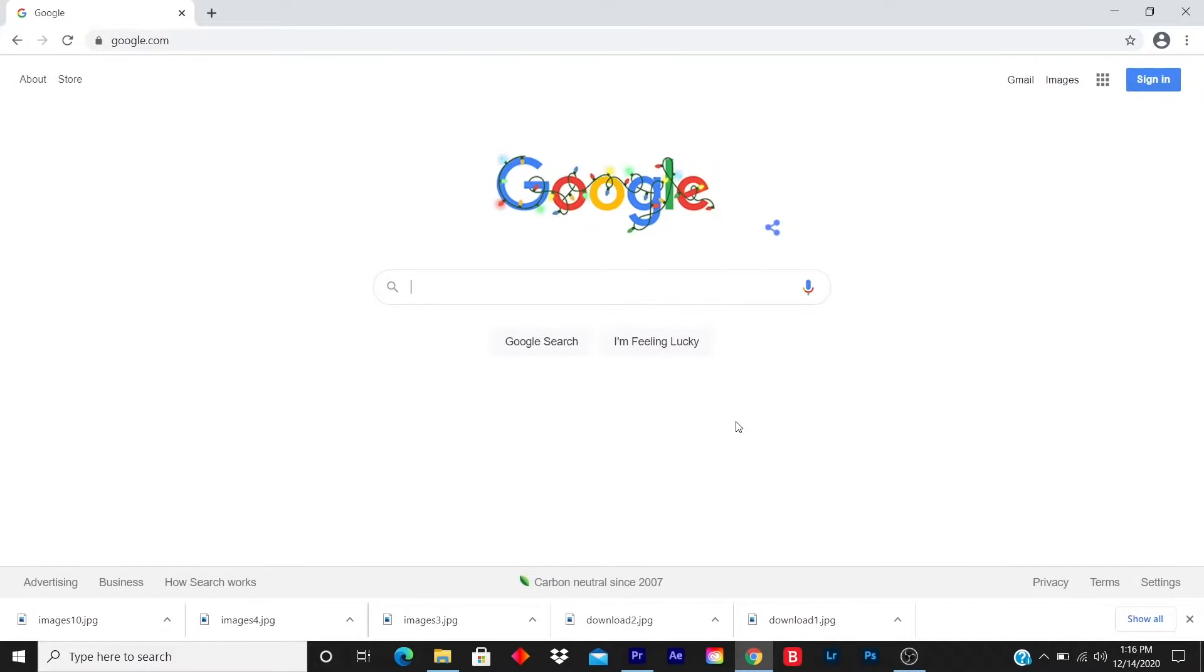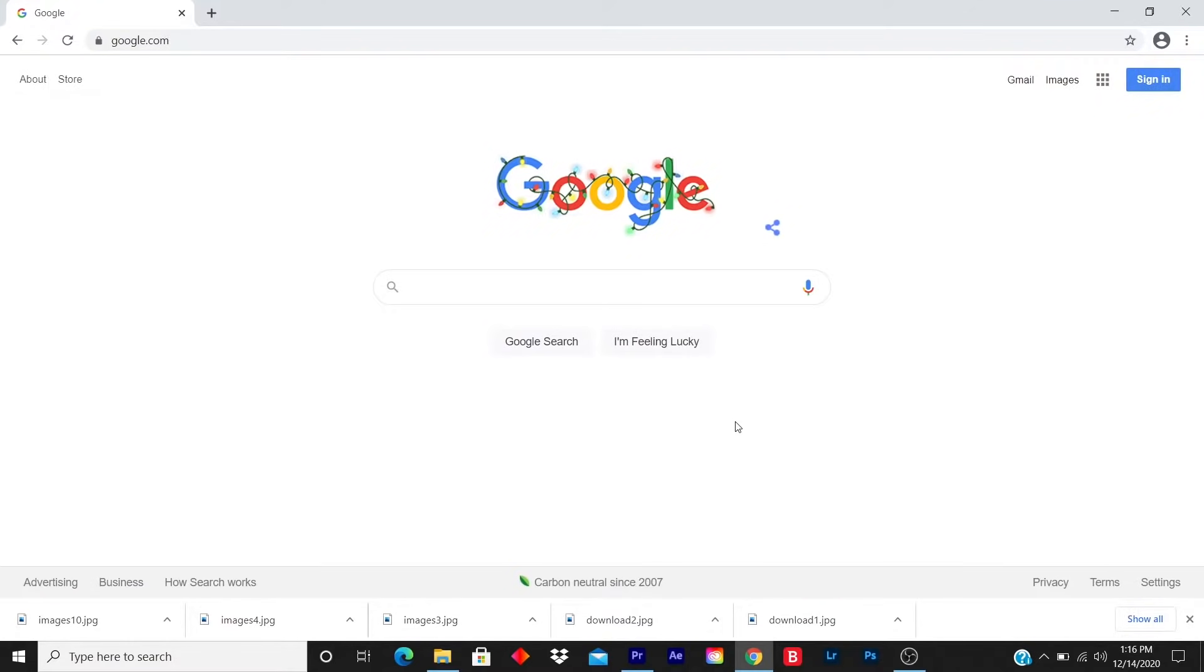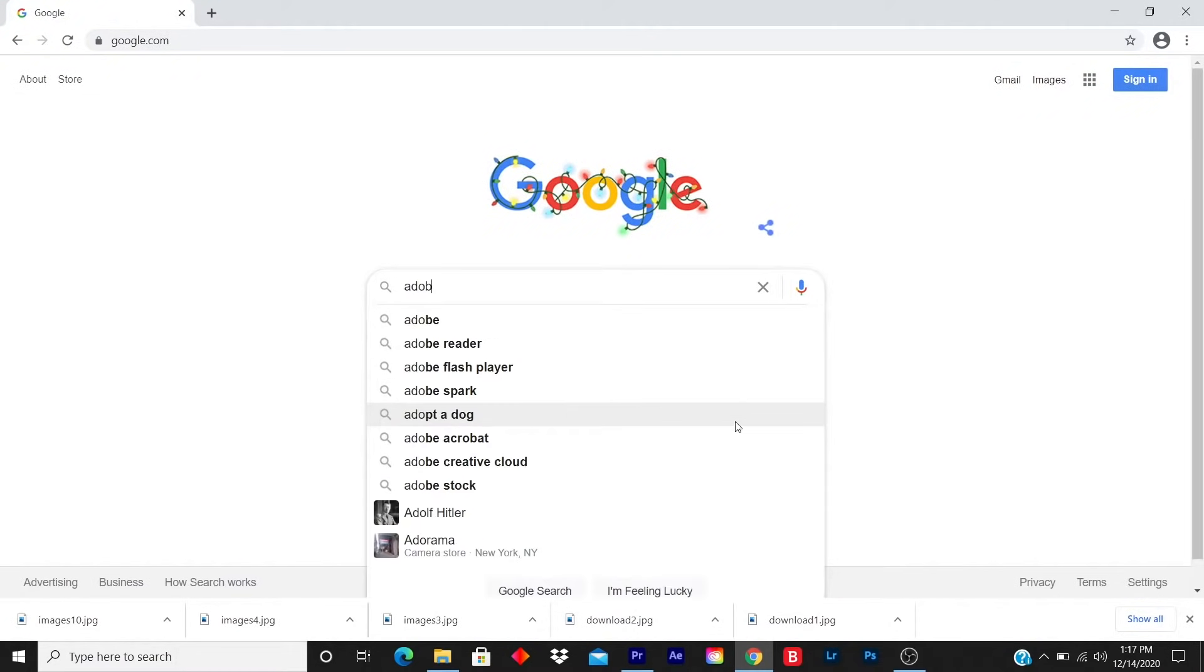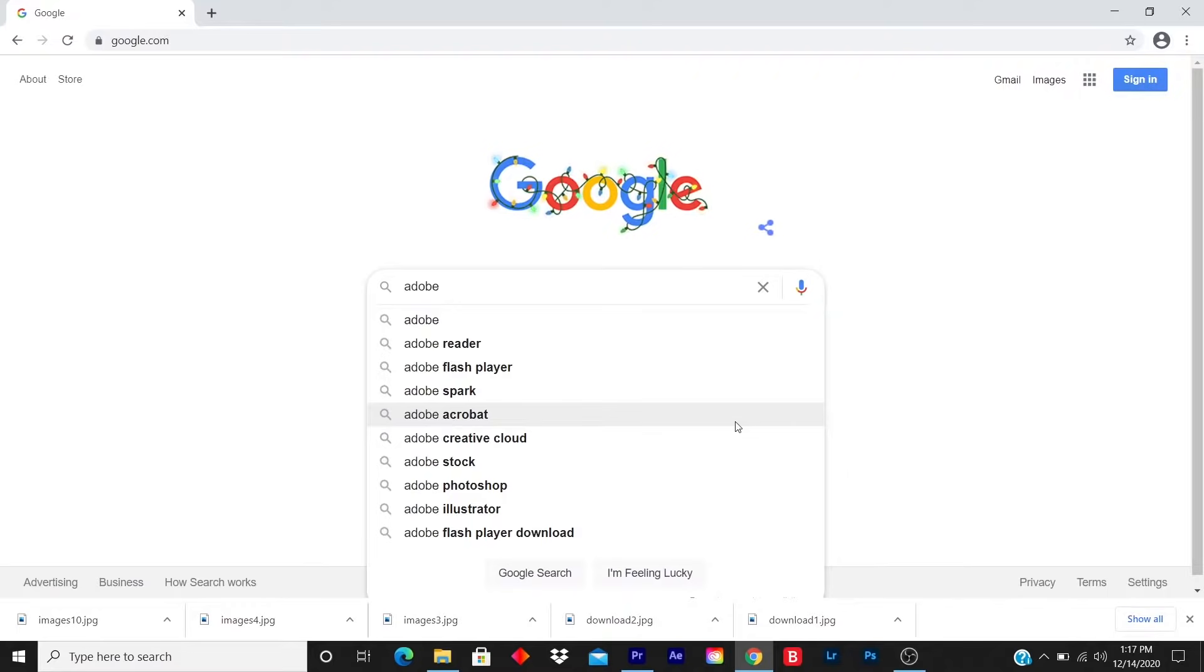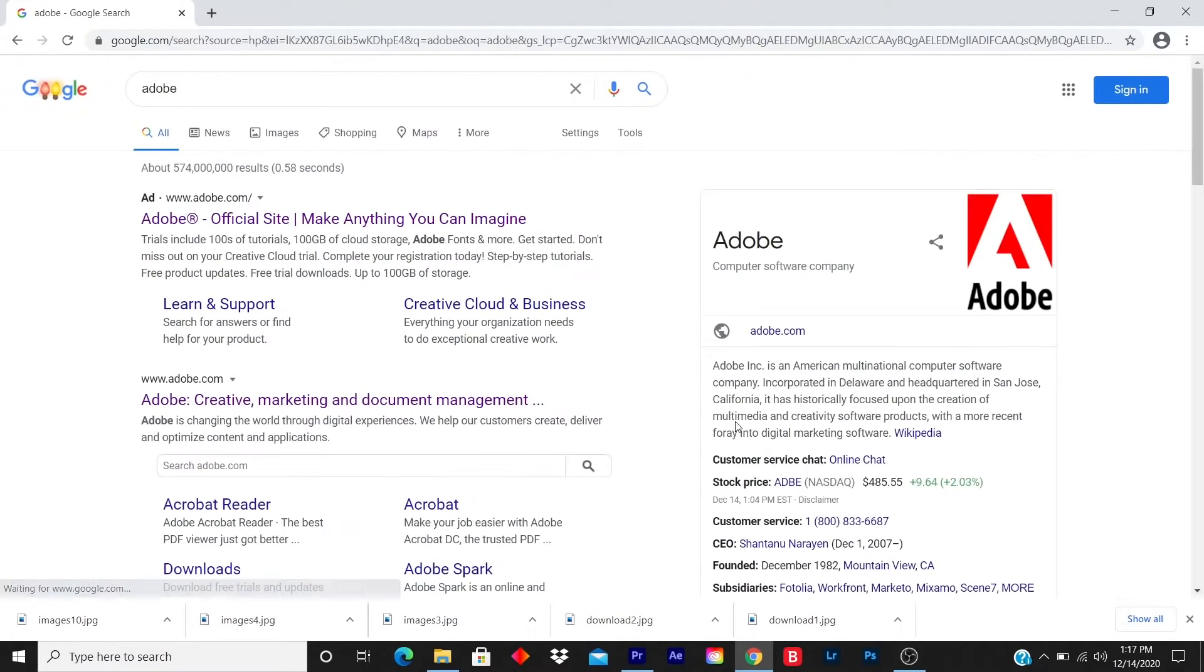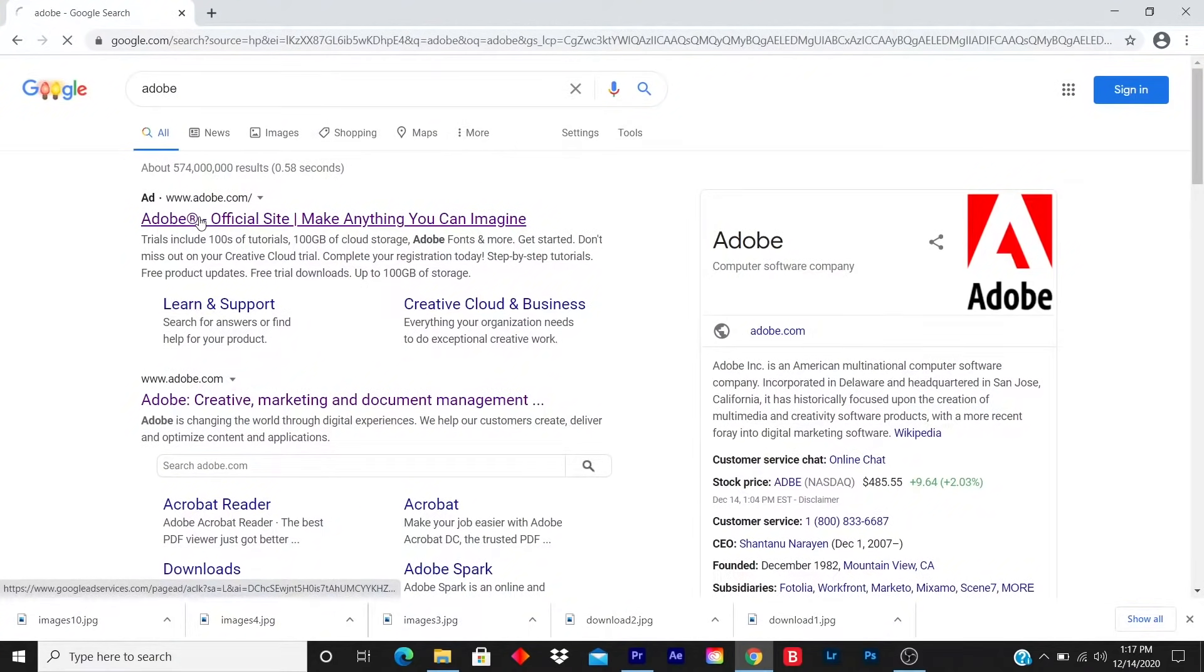Today's lesson is how to download Adobe Premiere Pro. This is a quick and easy step. Go on Google, type in Adobe. I press enter. I click on the first option.